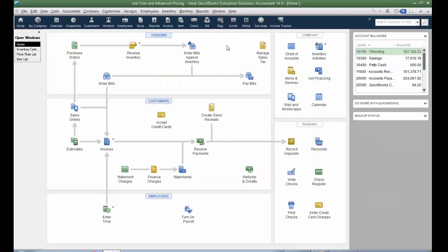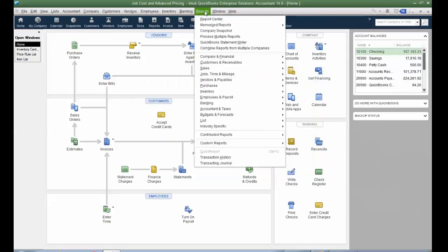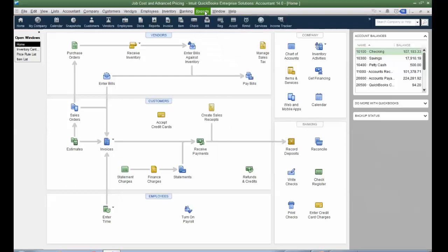Also regarding reporting, Enterprise has the ability to integrate with open database connectivity. And it has a free ODBC readable driver. So when you open Excel or access or Crystal reports, you can pull in the different fields of data within Enterprise and build your reports that way, and it has a live link back to the data. So that is another thing to consider with Enterprise solutions.